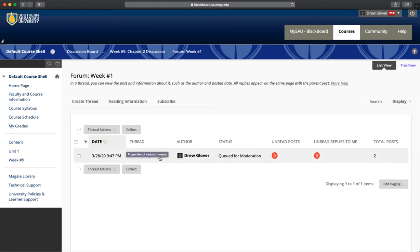You'll see other students' posts here. To create yours, click Create Thread.